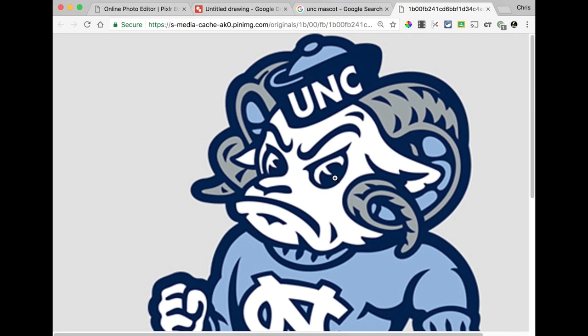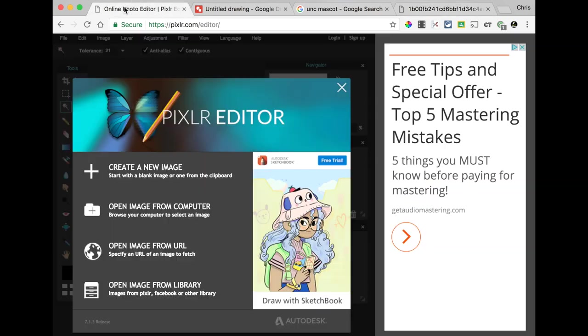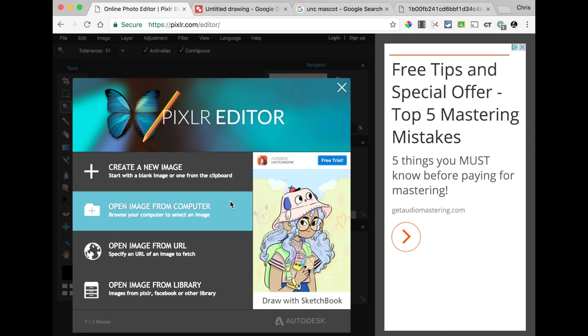So, what we're going to do with this guy is we're going to use a tool called Pixlr Editor. It's an online photo editor that's very similar to Photoshop, and the address is pixlr.com slash editor. Now, don't get worried when I say Photoshop, because this is not going to be that complicated.